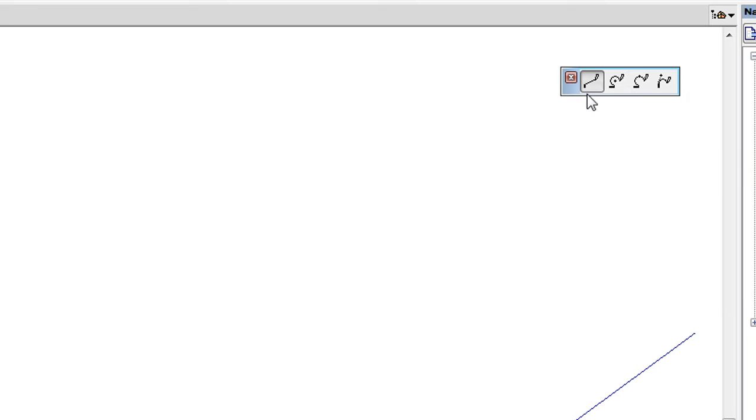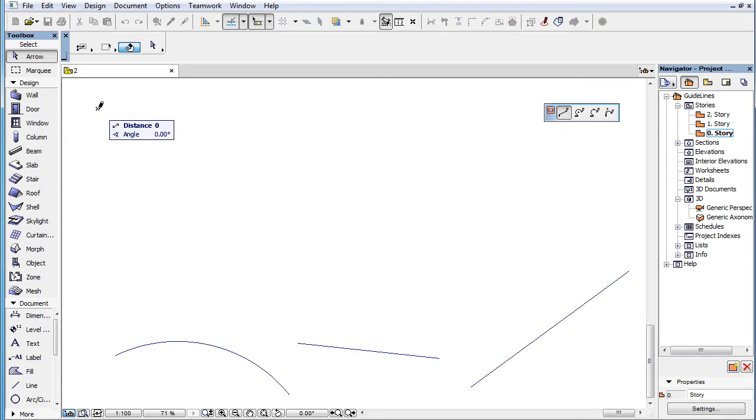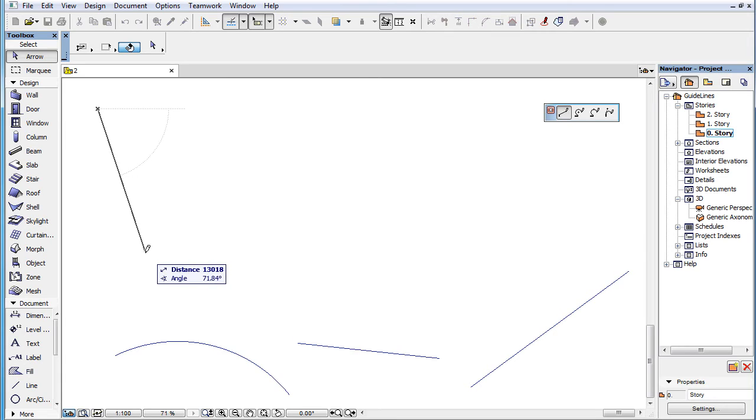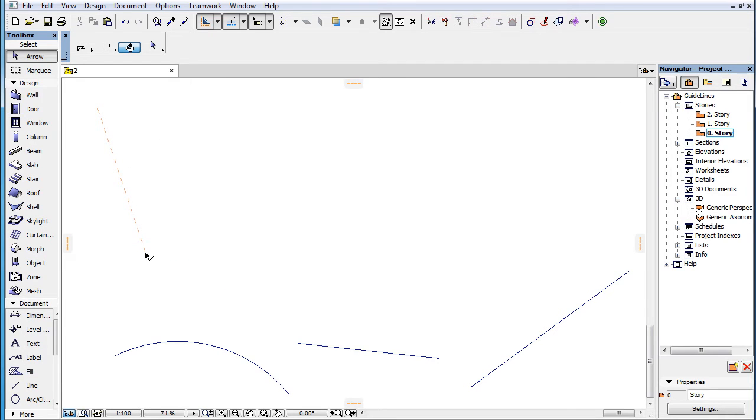Selecting the first button of the Pet Palette lets you create a straight Guideline Segment. Click twice with your cursor to define the two end-joints, and the Guideline Segment is created.